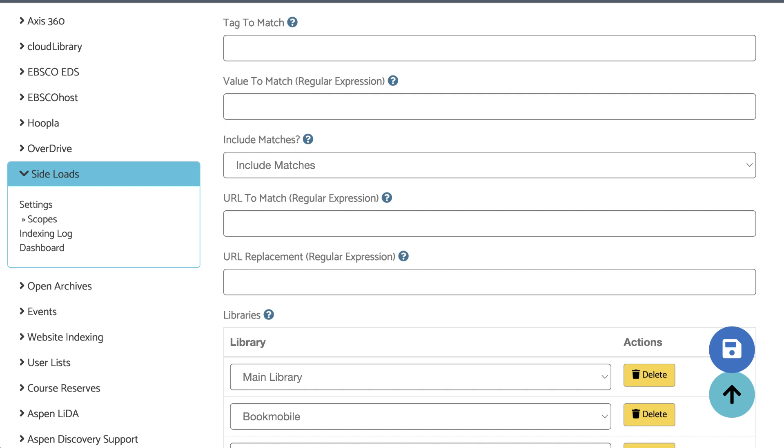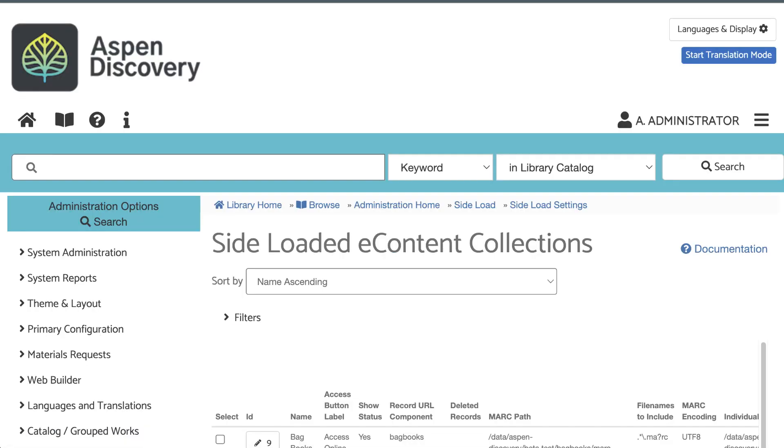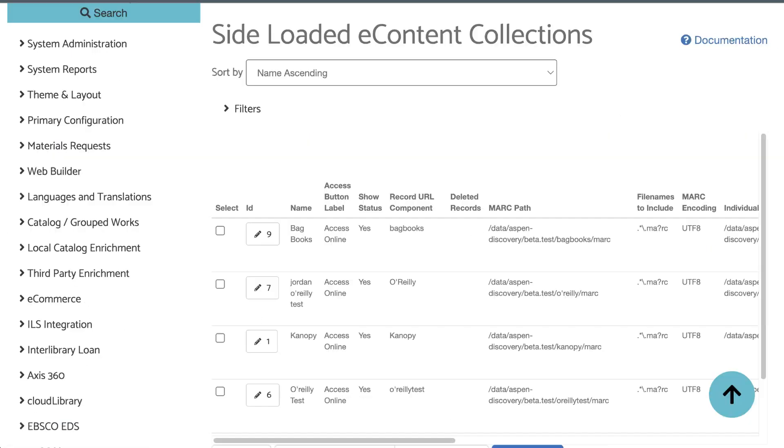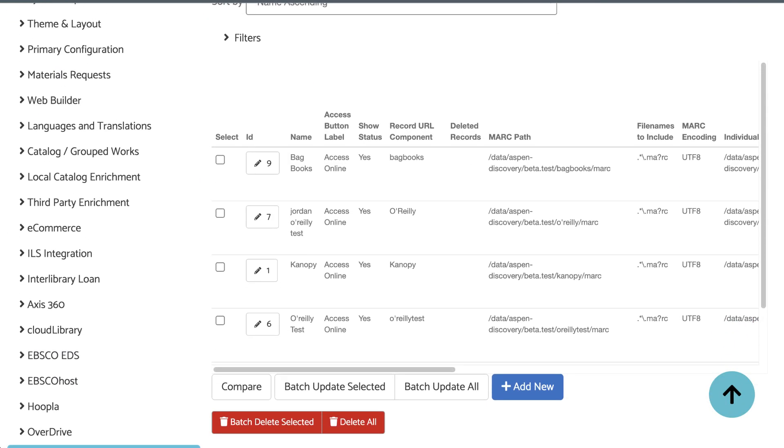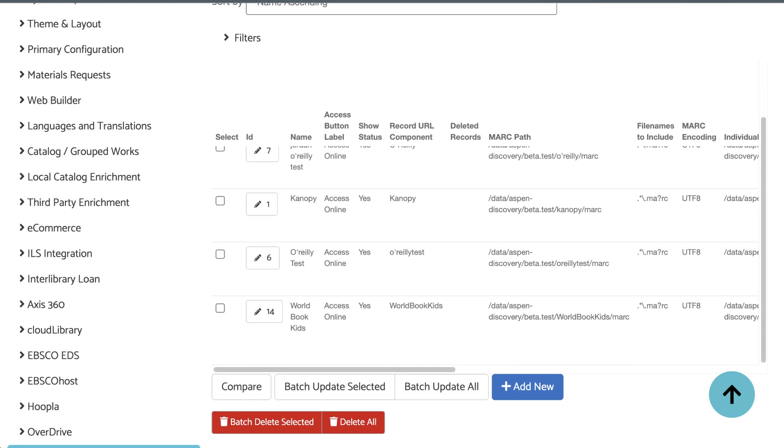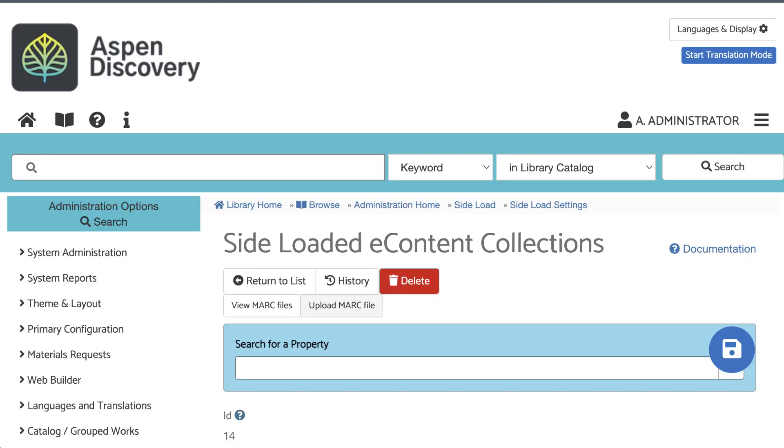Now that we've set up our settings and our scope, let's head back to the side-load settings to add our files. I'm going to select the side-load setting, Edit. Now I can click Upload MARC File.